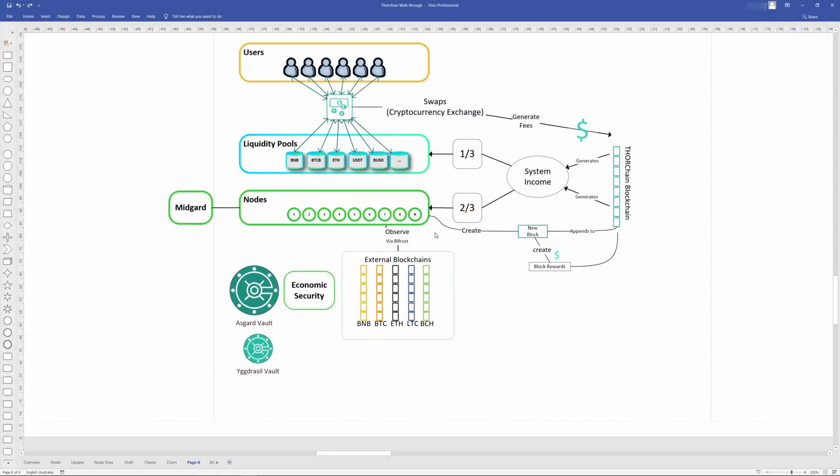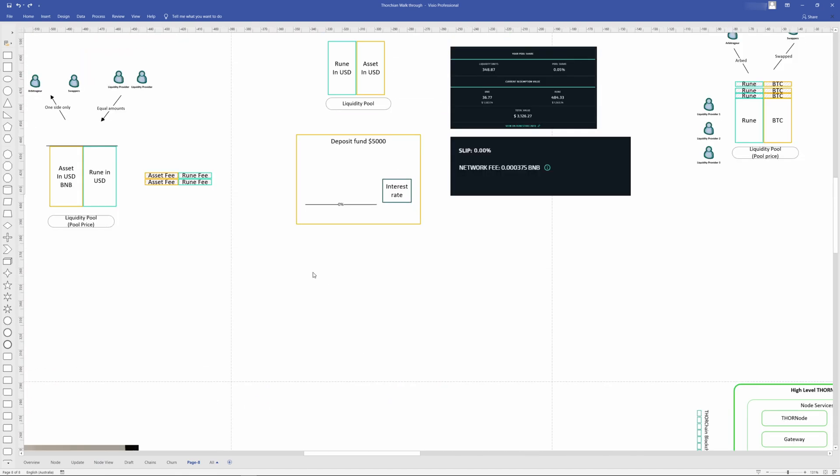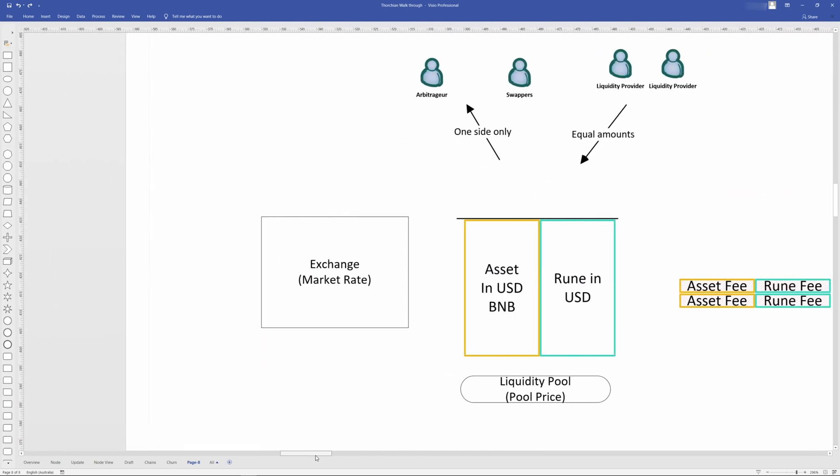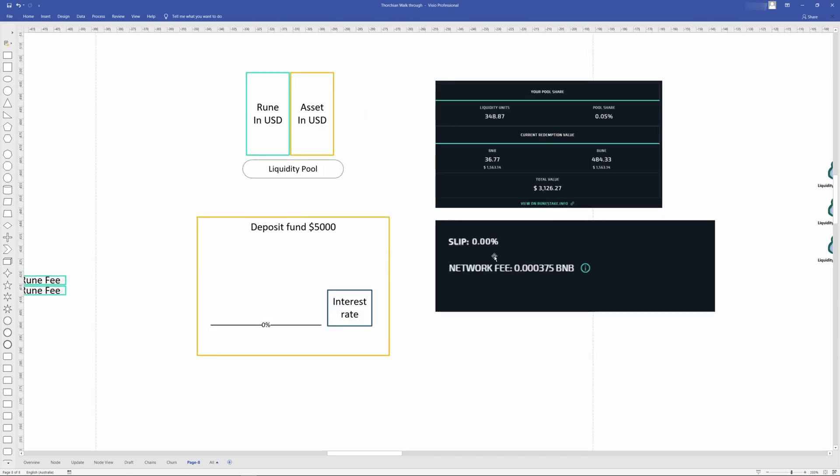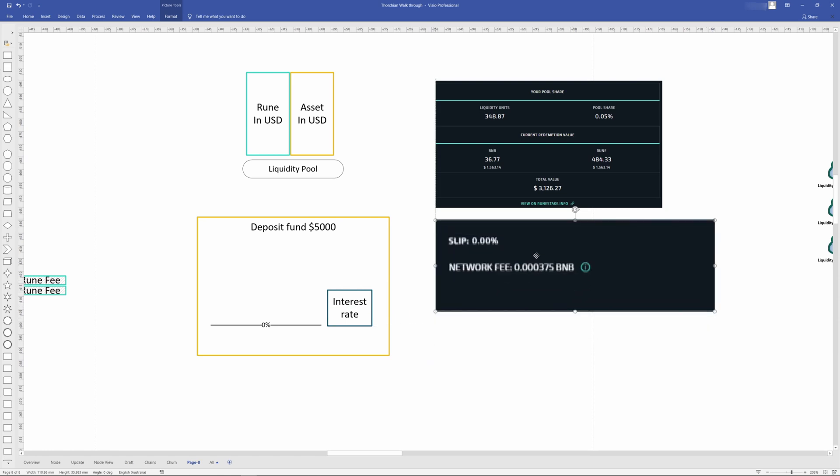In the last video, we talked about how liquidity pools worked. We talked about swappers, liquidity providers, ARBs, the function that they do with regards to bringing pools out of balance, like swappers do, and then arbitrageurs bringing the pool back into balance.